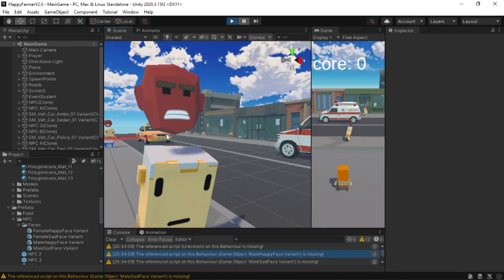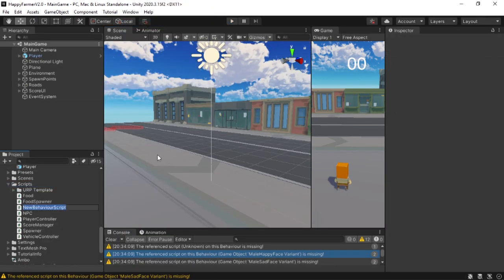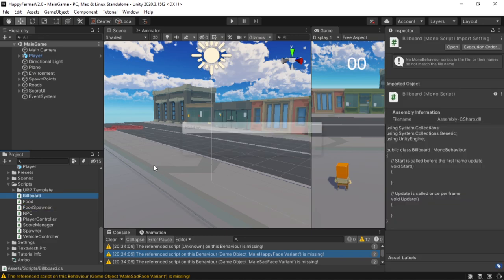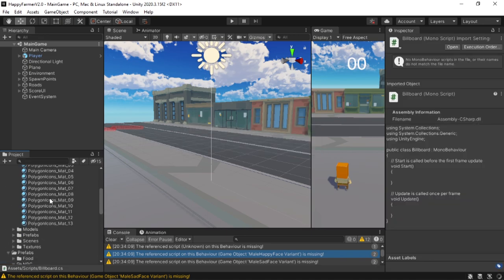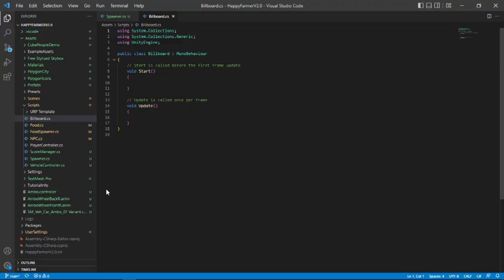Now let's create a billboard script. In my scripts folder, let's create a script called billboard. Just ignore all the other files here. Open the script in Visual Studio.